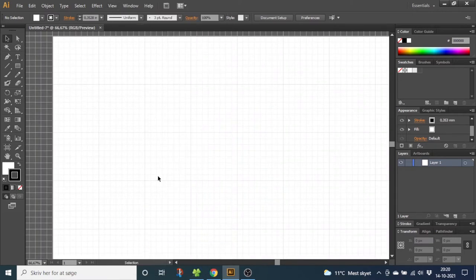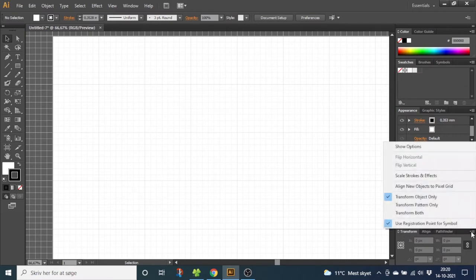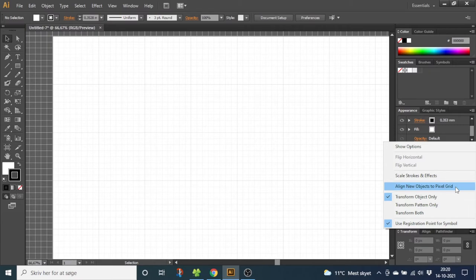Before drawing anything, go down to the Transform panel, go to this menu and make sure Align New Object to Pixel Grid is turned off. This will make sure everything aligns correctly.